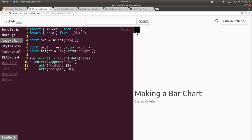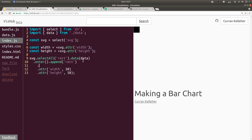There are multiple rectangles, but we can't really tell because they're all on top of each other. When we call .attr on a selection with multiple elements, instead of a value we can pass in a function. Let's try to spread these out from top to bottom so we can see multiple rectangles. We can use the y attribute: .attr('y', ...) and pass a function. The function takes two arguments: d, referring to one of our objects, and i, the index starting at 0.